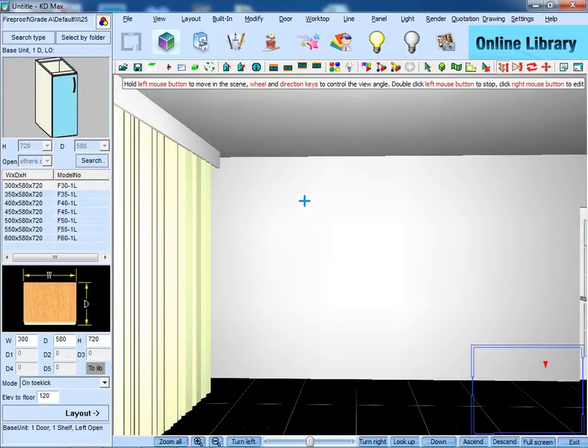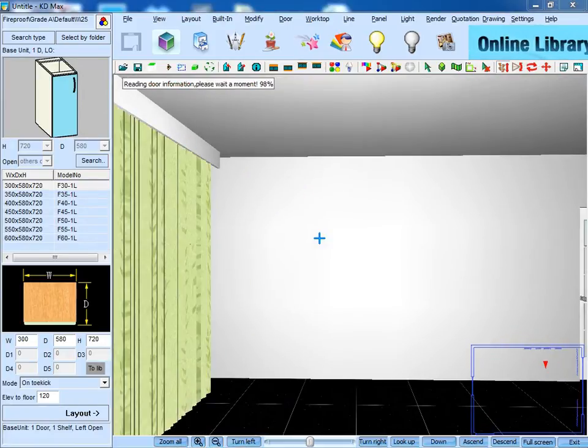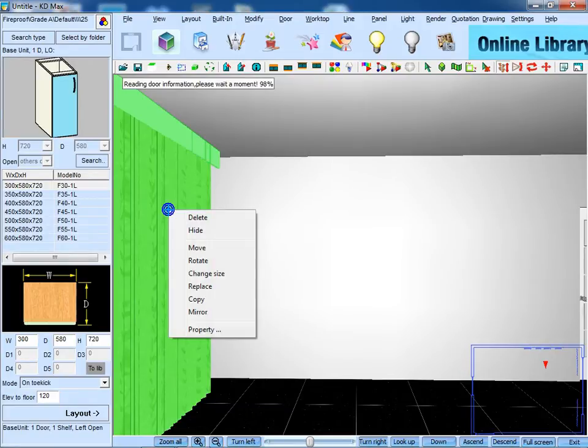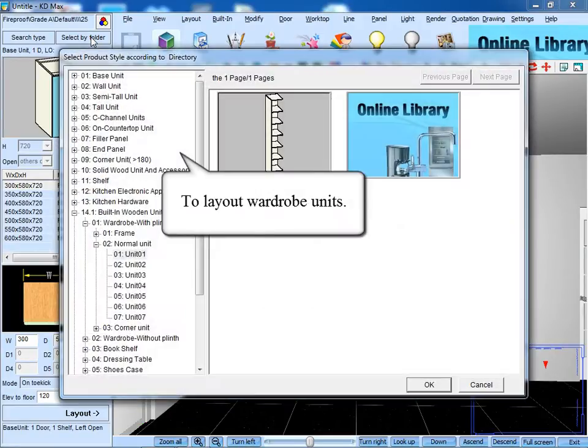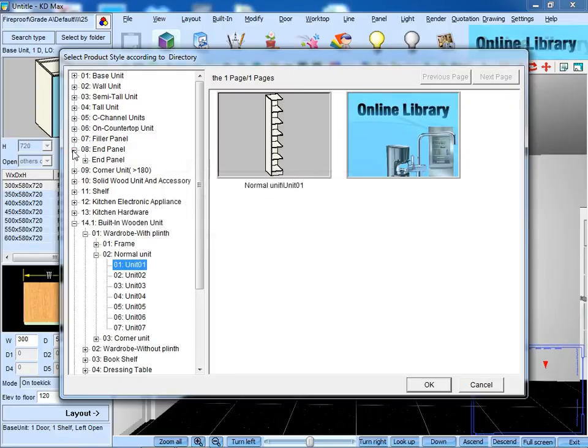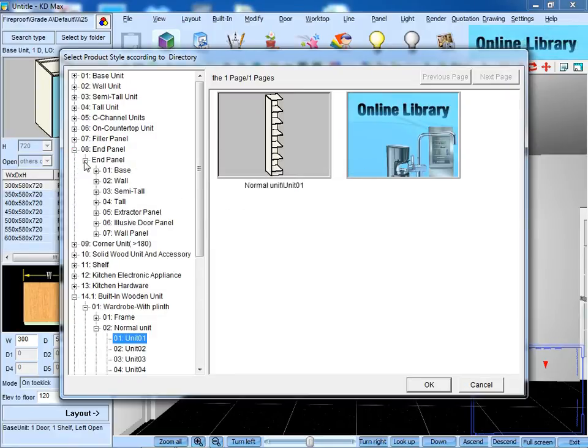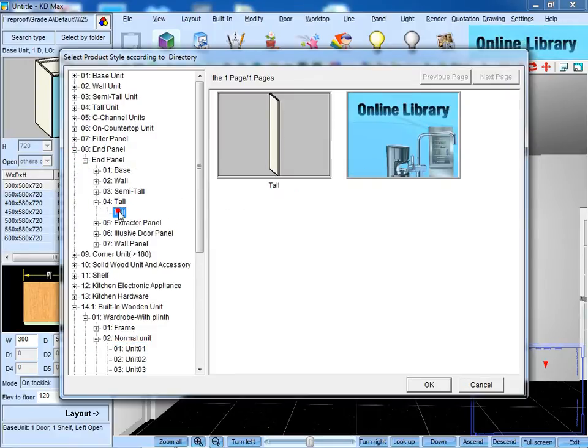Before that, we need to hide the curtain, then to lay out wardrobe units, and end panel for top first.